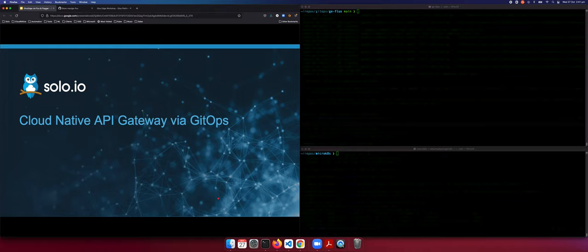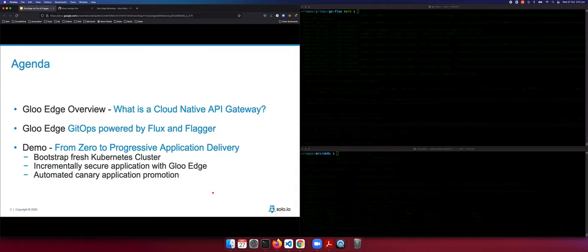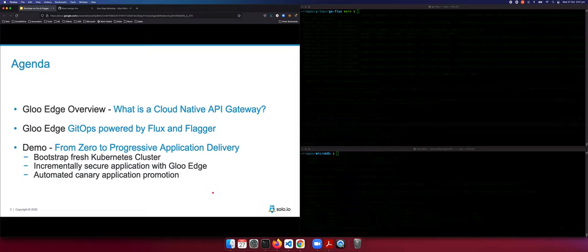Good day everyone. Welcome to this demonstration of GlueEdge cloud-native API gateway via GitOps. What we will be doing in this demonstration today is take a few minutes to understand what GlueEdge is and give an overview of what a cloud-native API gateway is. Then we'll look at how to provision and manage GlueEdge via GitOps tools — today we're looking at Flux and Flagger. The demonstration will cover going from a fresh Kubernetes cluster to progressive application delivery, bootstrapping the cluster, incrementally securing an application via GlueEdge via GitOps, and then an automated canary application delivery.